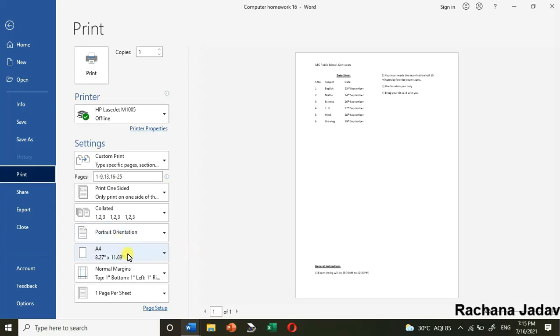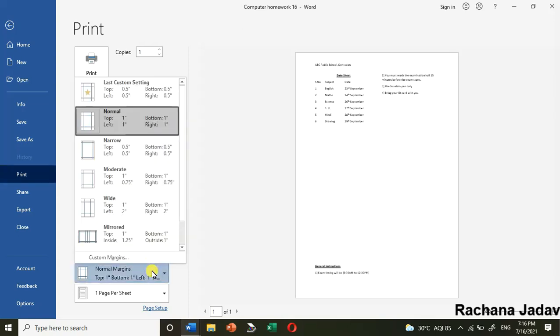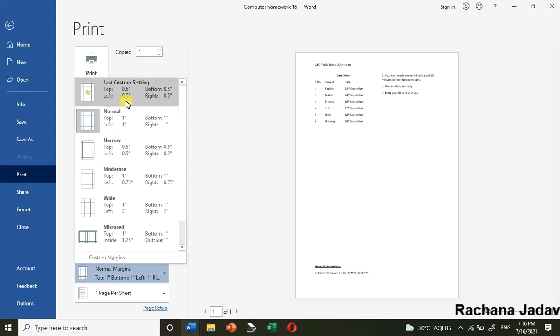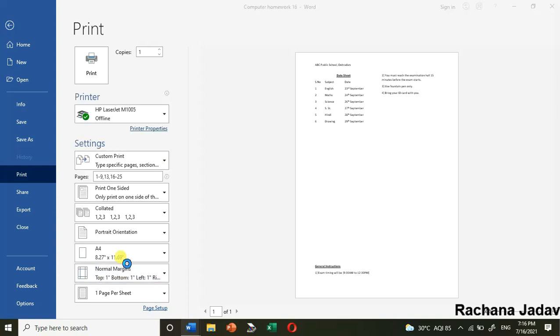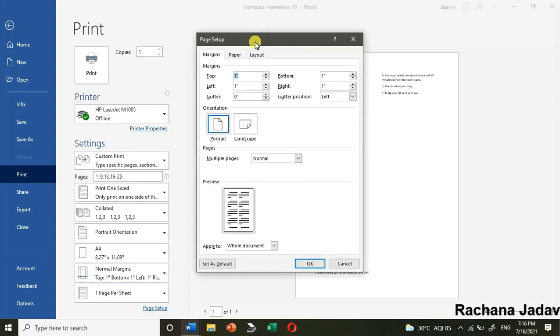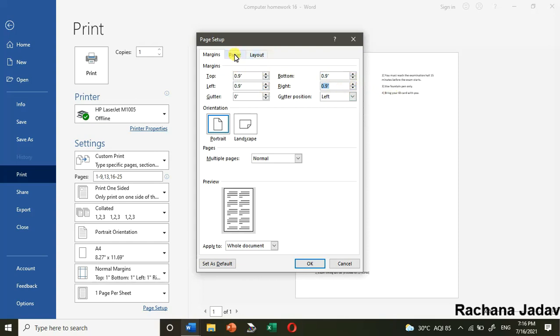For margins, you can set the margin from here also. We have page layout option as well. You can choose narrow, normal, or you can do custom margin. You can set it from bottom, from right, and so on.